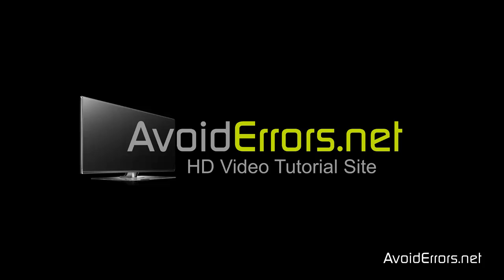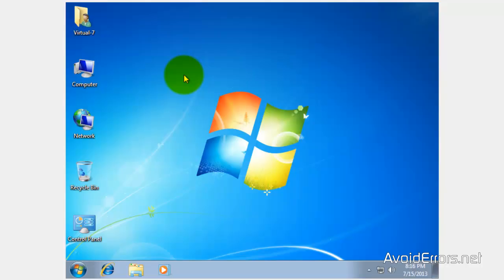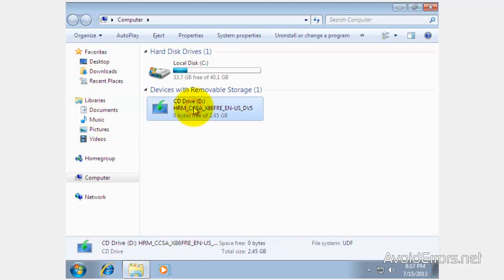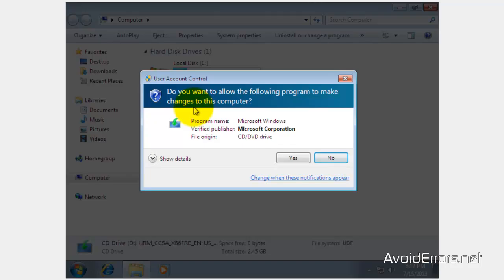Assuming you have the proper Windows 8, whether it's 32 or 64-bit version, place the Windows 8 disk in the drive, go to Computer, and double-click your CD drive where you have your Windows 8. Click yes to the UAC.